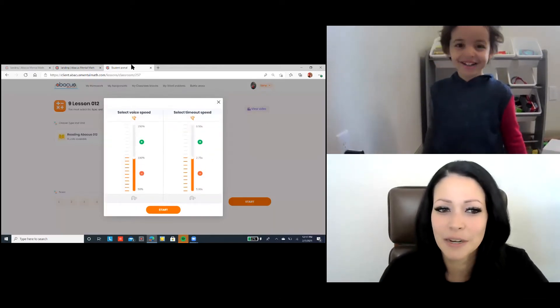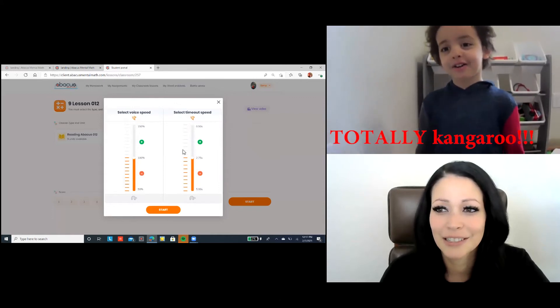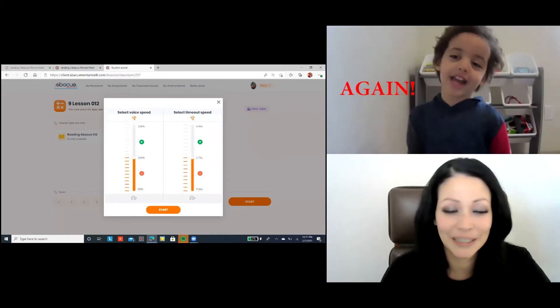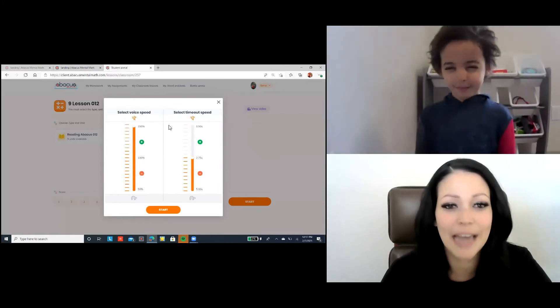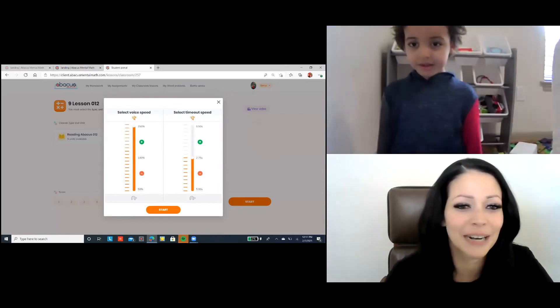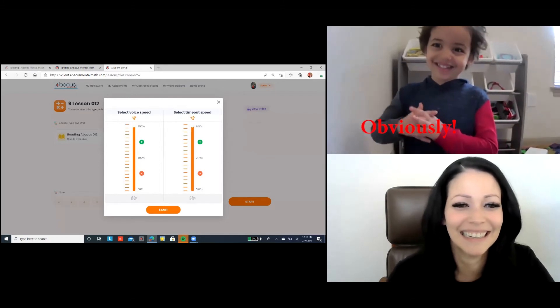What speed do you want to do? What speed are you doing? Totally kangaroo. Totally kangaroo and obviously, right? Obviously.